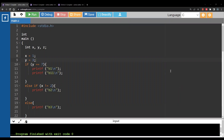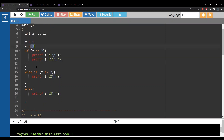We have three integer variables x, y, and z. x is 1, y is 3. And here you have a three-branch if statement.